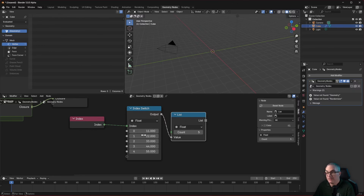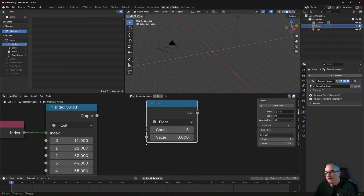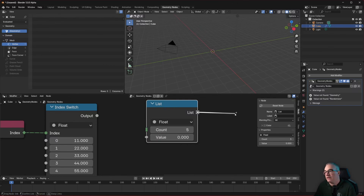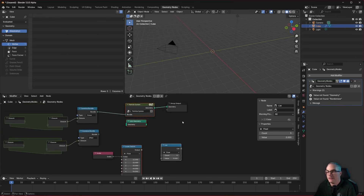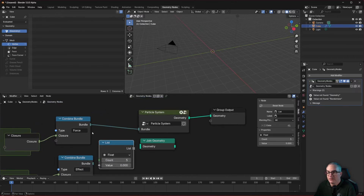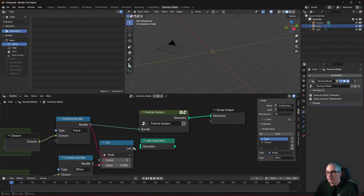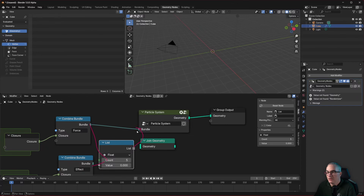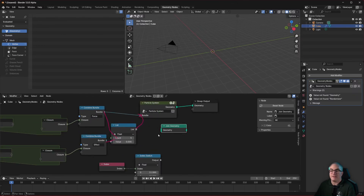We also have to plug in the same count, which is a bit complicated. The create list node should probably have a multi-input setup like Join Geometry — then we wouldn't even need the count. Then we could plug a list of bundles in here, pick a bundle, and pass a list of bundles through. As you can see, this is all very experimental and early stages.